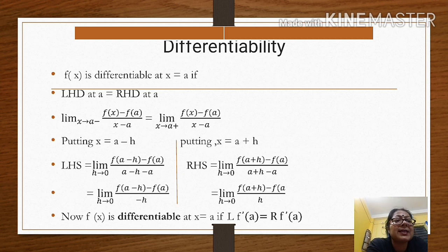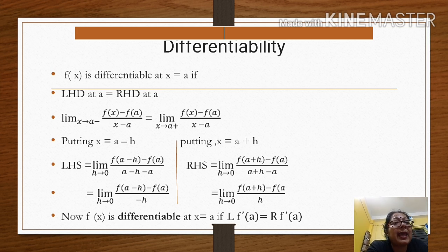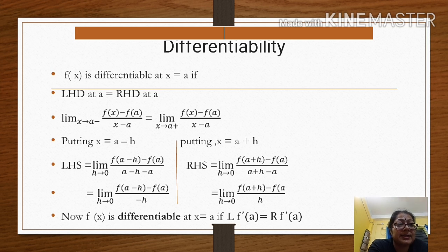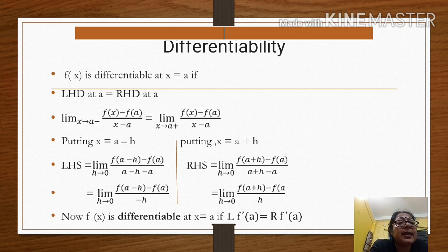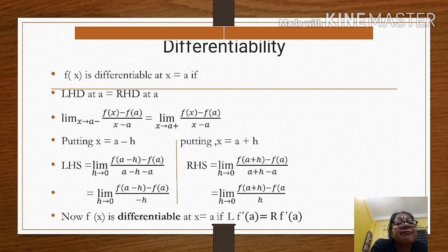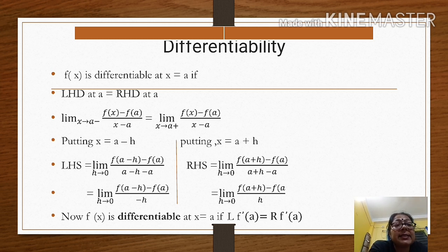So first, what is Differentiability? We can say a function f(x) is differentiable at a point x equal to a, if the left hand derivative and right hand derivative at the point x equal to a are both the same. The differentiation of a function f(x) can be denoted as f'(x), and we can write it as f'(x) is equal to limit x tends to a of f(x) minus f(a) by x minus a.